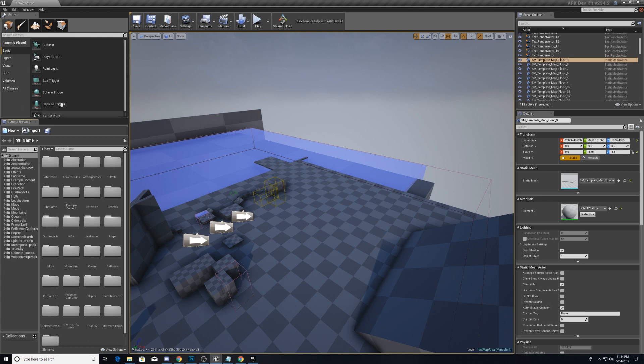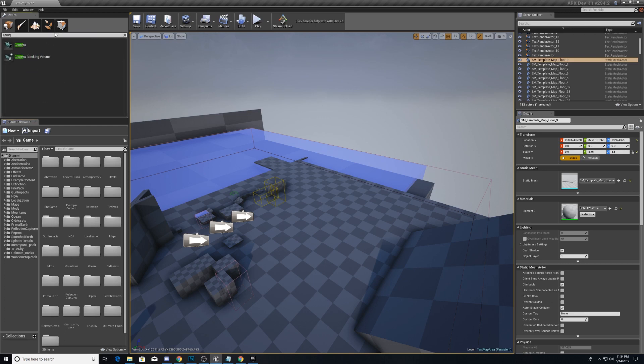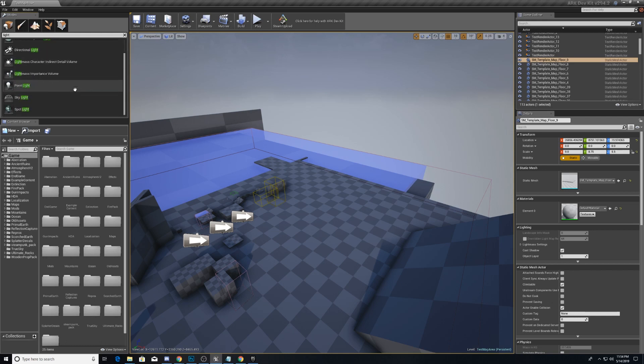Up here in this Modes window is a pretty useful thing that's in Unreal Engine. You can search for anything that you want. If you want a camera, you can find a camera. If you want a light source, you can find a light source.